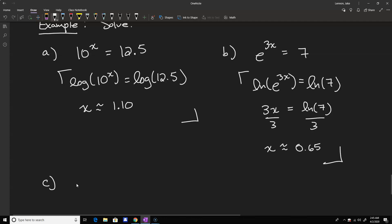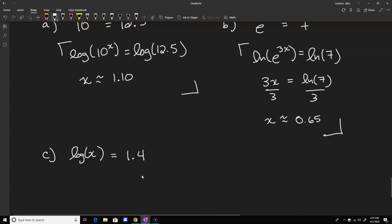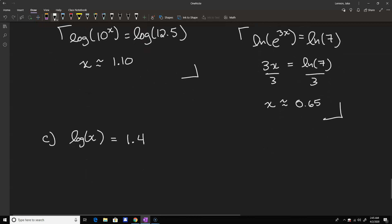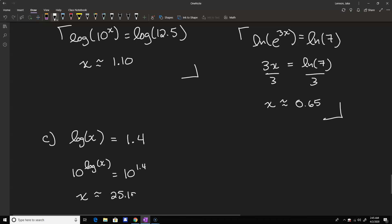Going the other direction — example c using the other inverse property: suppose we have the log of x equals 1.4. To solve this we have to get rid of the logarithm by making both sides the exponent of 10. So 10 to the log of x equals 10 to the 1.4. The left side simplifies to x, and 10 to the 1.4 from the calculator comes out to approximately 25.12.